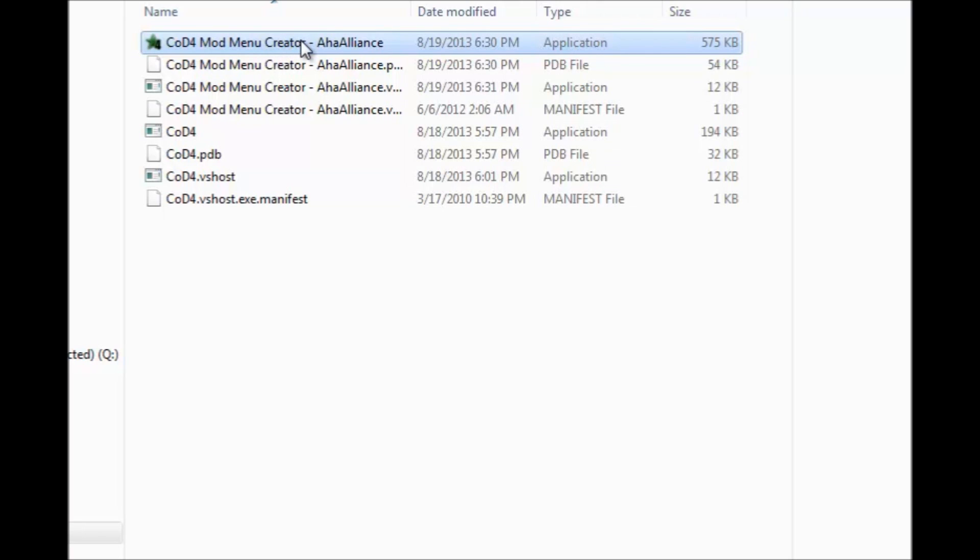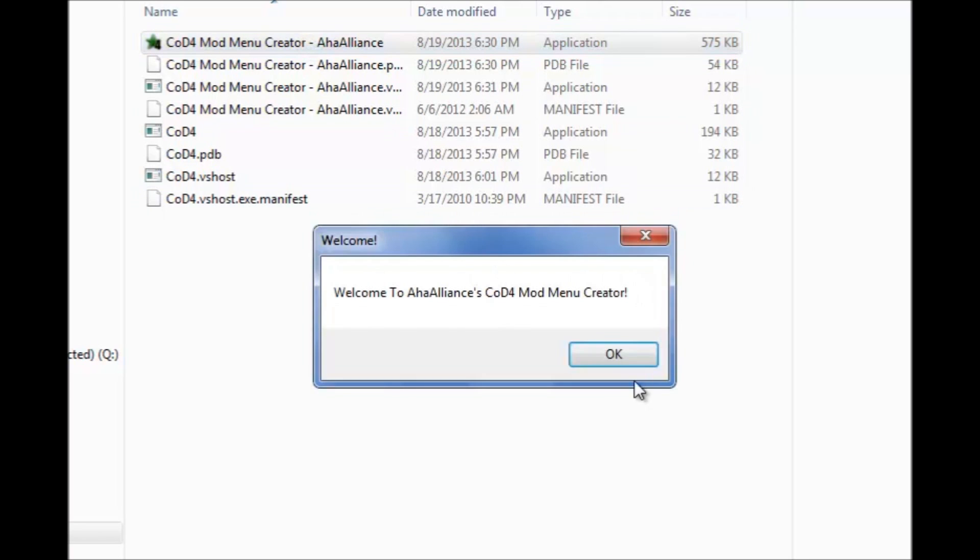I know Xe Clutch made a Call of Duty mod menu creator but sadly his doesn't work. I've even tested it myself so I decided to make one that actually worked. I'm just going to be showing you guys that it works, everything works on it and it's a hundred percent perfect, well almost perfect I should say.